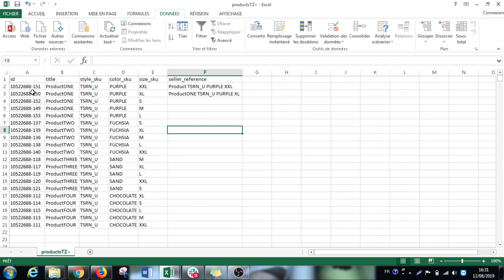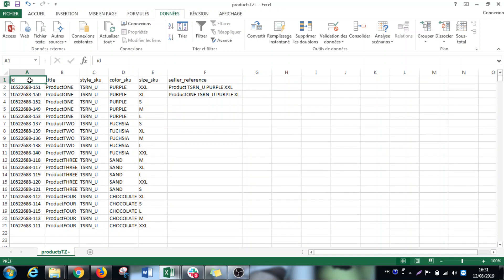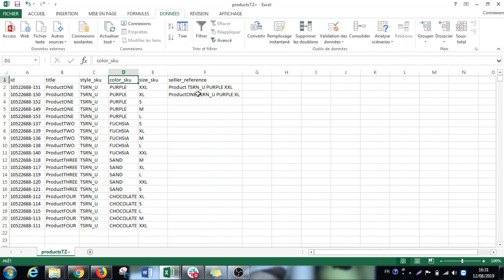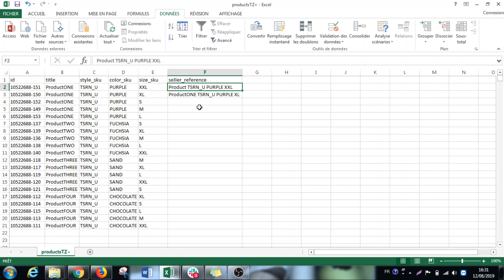And you can see here you have the reference ID, the title of the product, the style SKU, color SKU, size SKU, and then the seller references that you have to create. So for me, you can do it of course how you prefer. What I did is product, style, color and size. And that is my seller references.